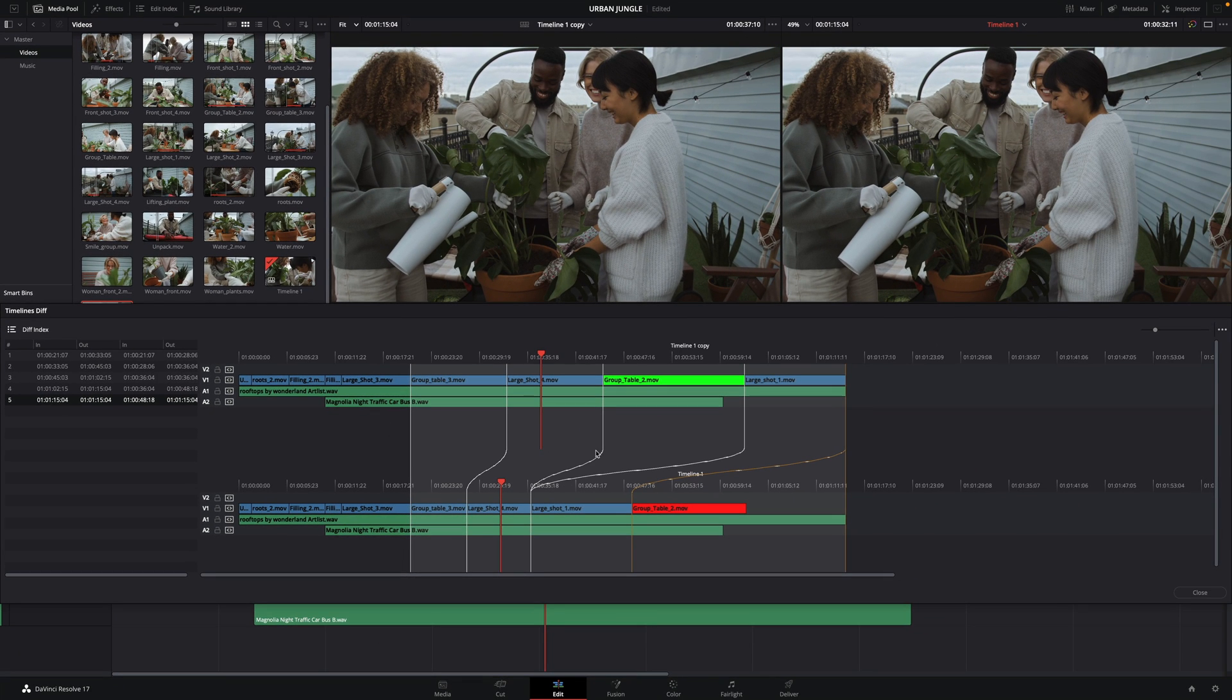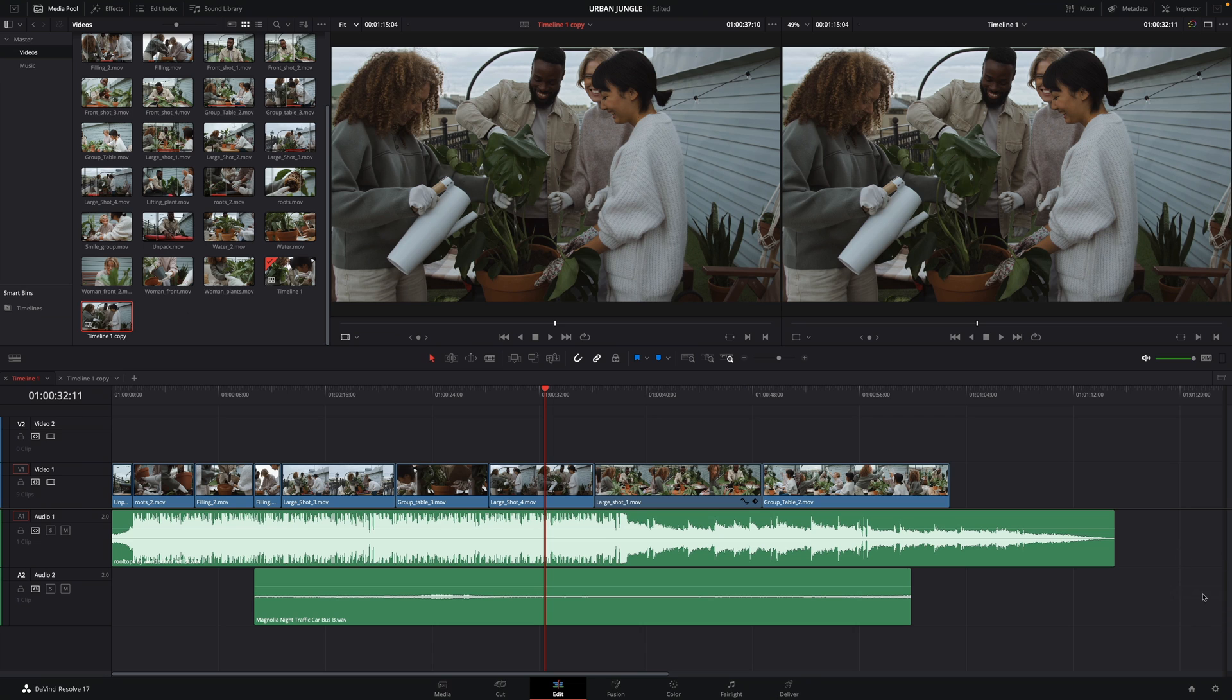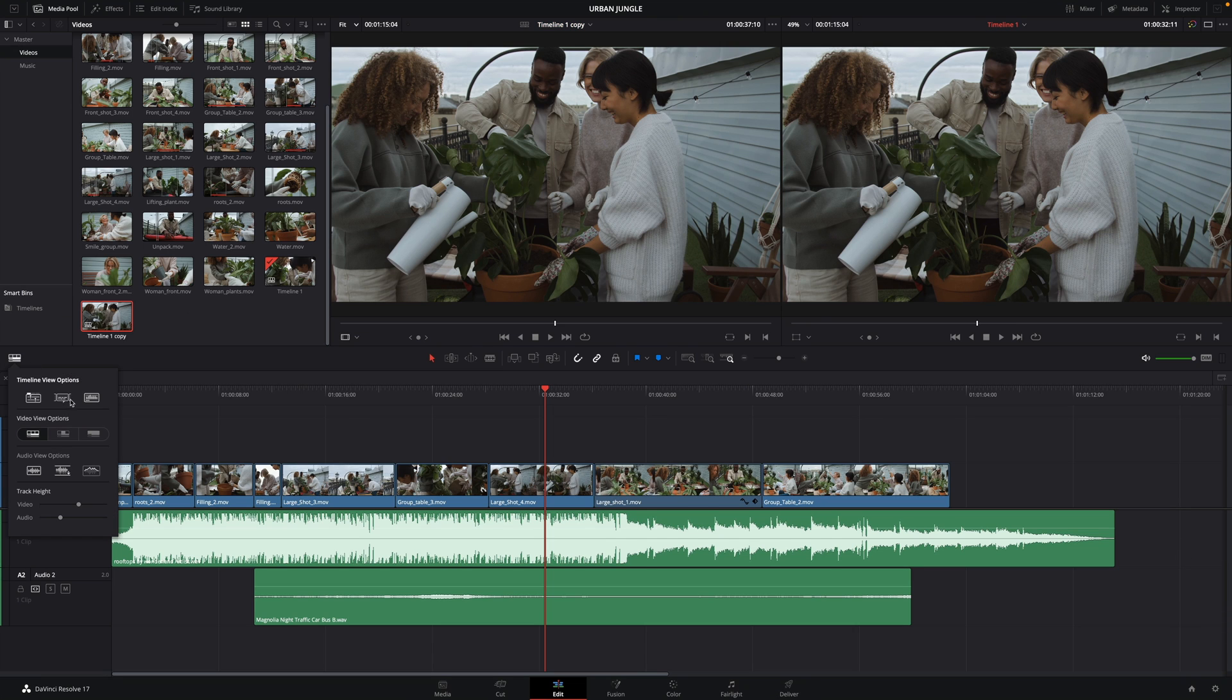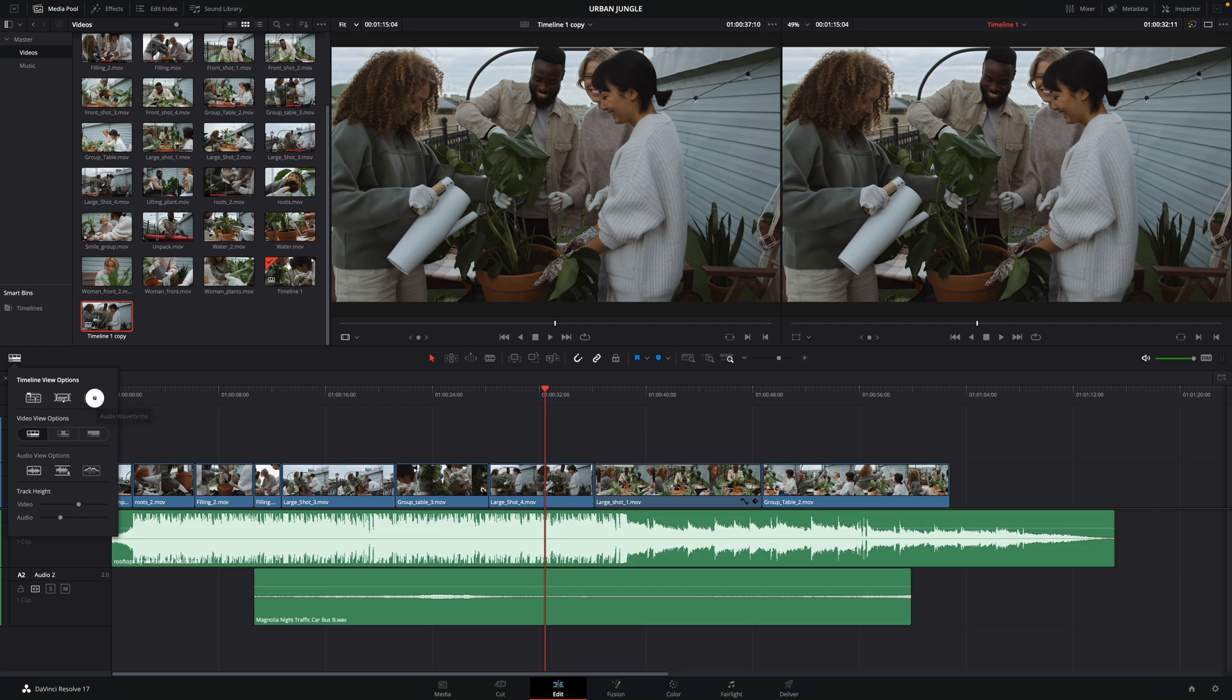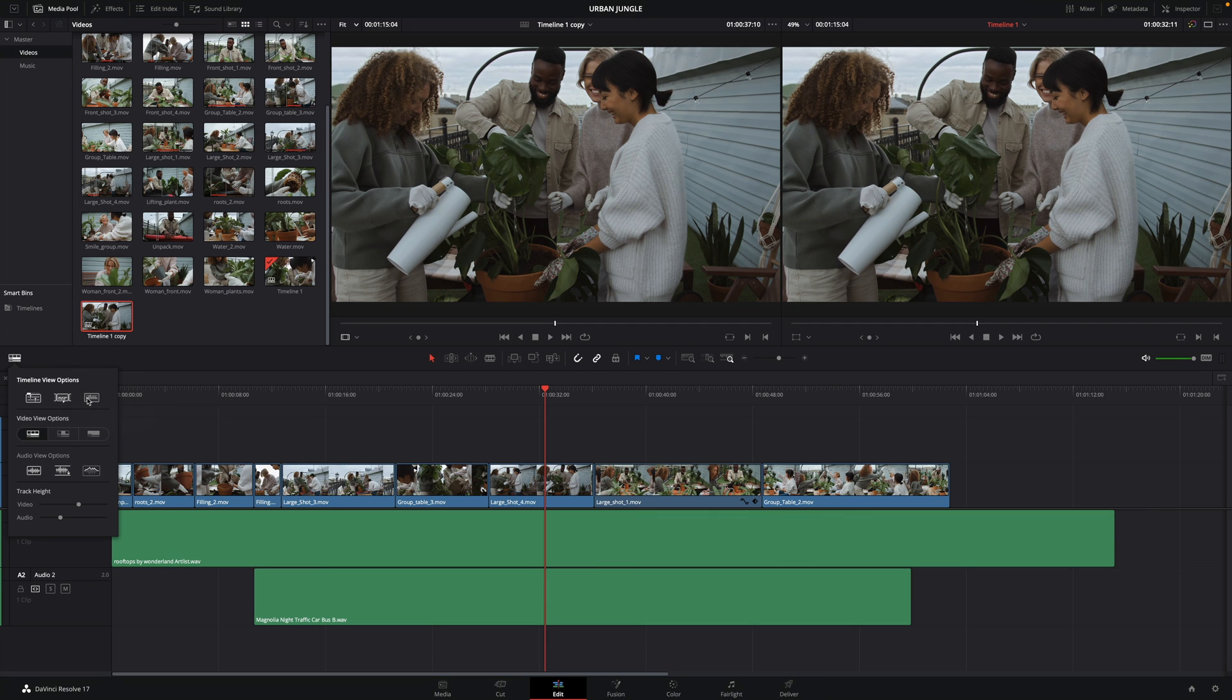I will close this window and come back to the timelines options. The second option is to display the subtitle track. We will see it in a future lesson. The third option can switch off the waveforms. It can be very useful if you don't need to work on the audio part, as DaVinci Resolve won't have to generate waveforms. So you can get better and smoother performances on your system.